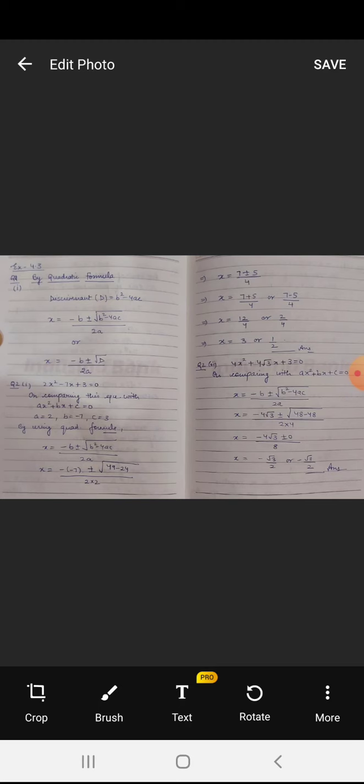So let's start with the question. Question 2, first part: the equation is 2x squared minus 7x plus 3 equals 0. First of all we will compare this equation with ax squared plus bx plus c. Now we will get a, b, and c: a equals 2, b equals minus 7, and c equals 3. Now by using the quadratic formula we will calculate the values of x.